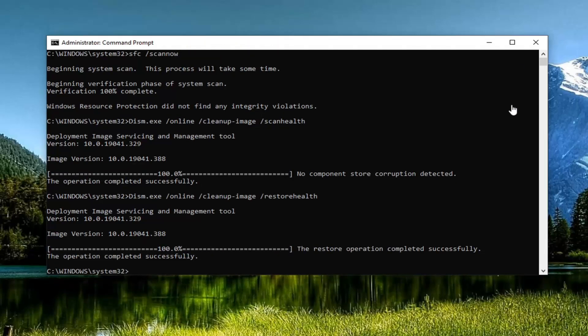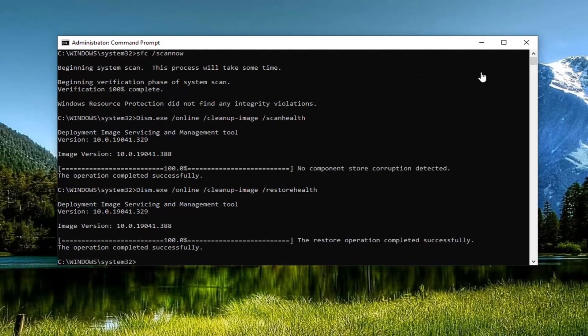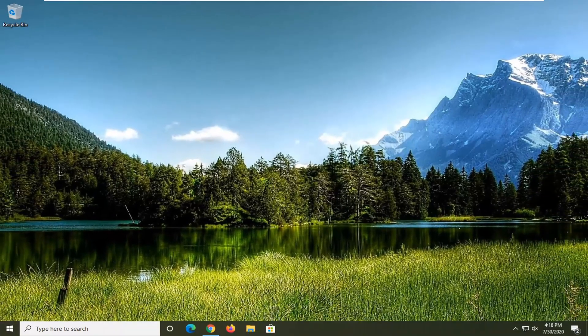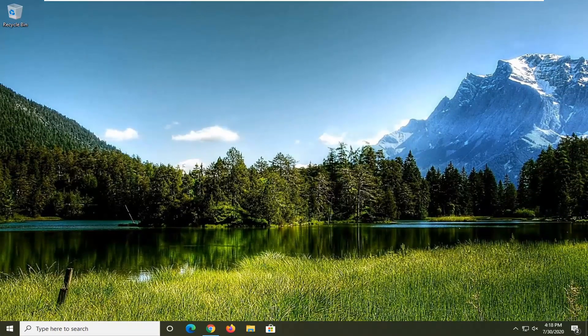Okay, so the operation completed successfully. So at this point, close out of here, restart your computer, and that should be about it.